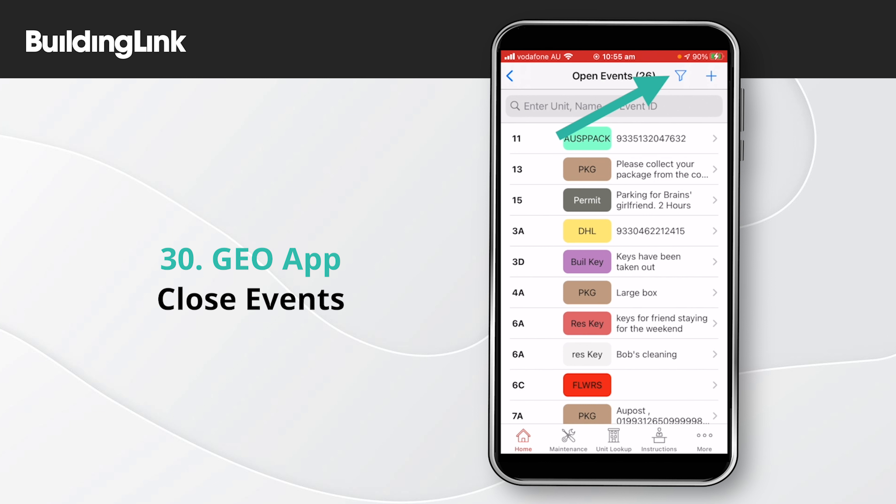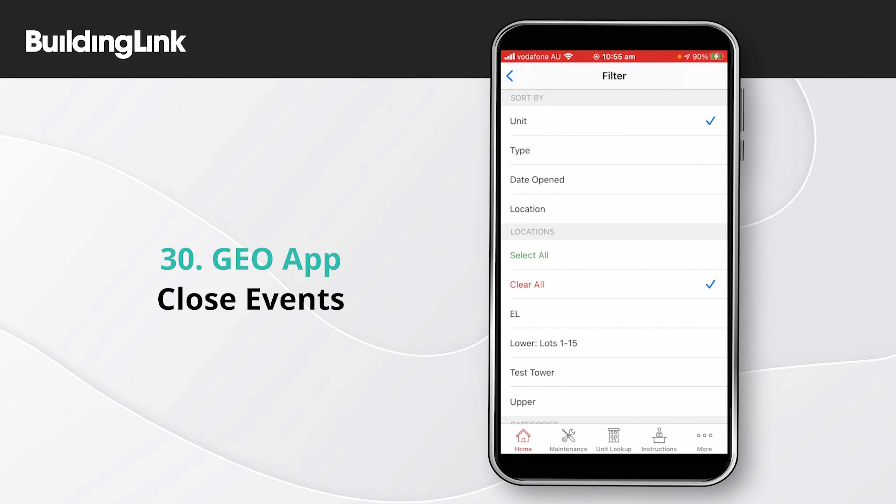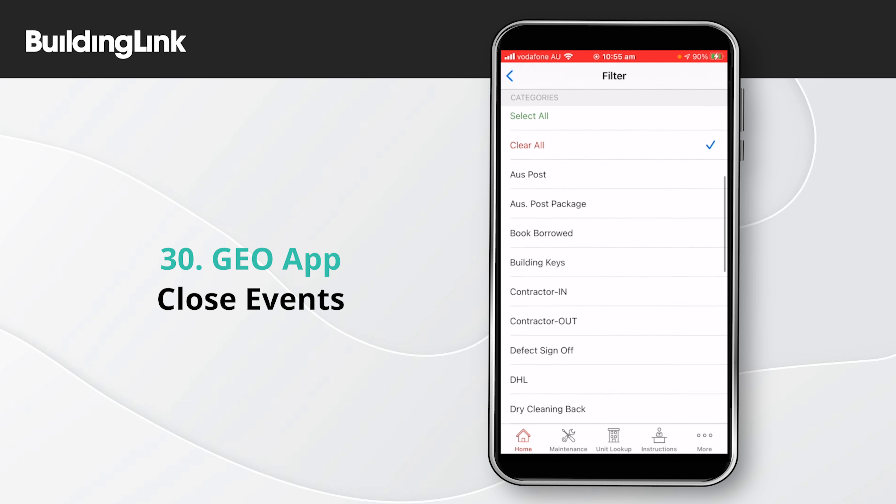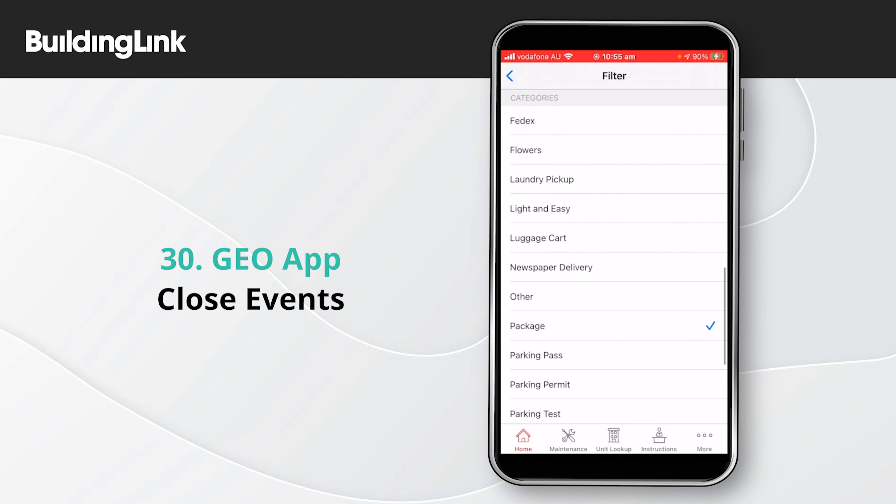The funnel icon at the top lets you apply sorting and filters to the list. For example, you might only want to see package events.